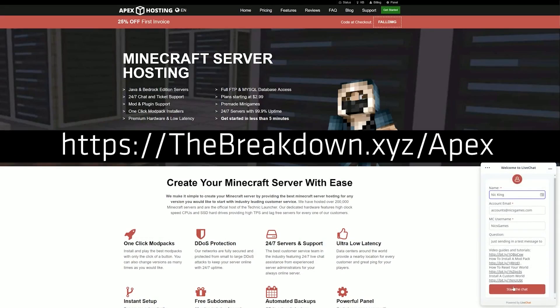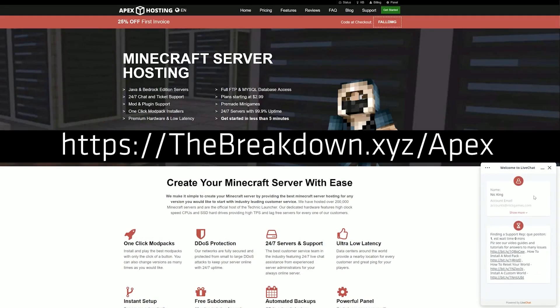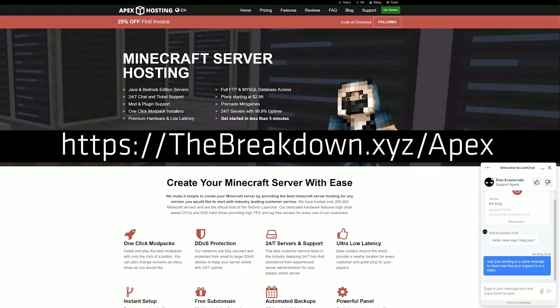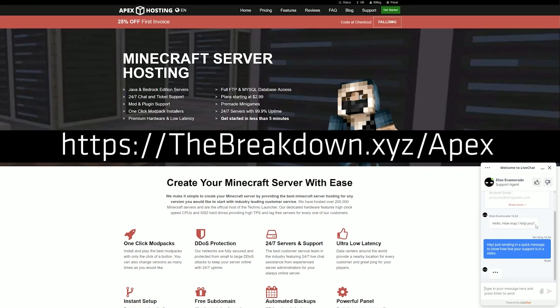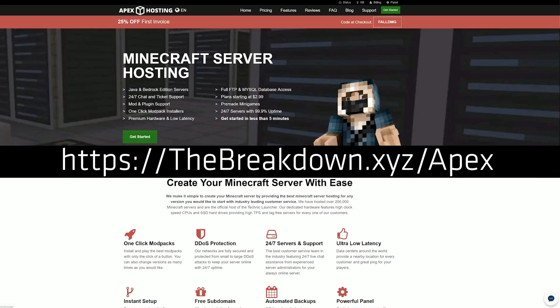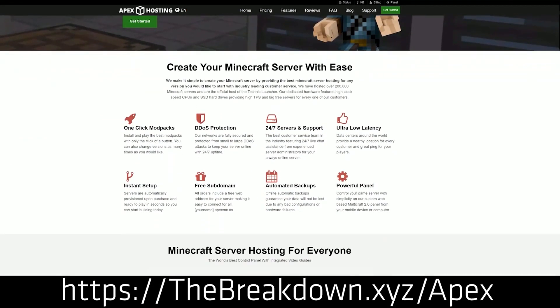Starting a Minecraft server with Apex is very easy, and managing it is super easy as well. But should you have an issue, their support is there to answer questions 7 days a week, 24 hours a day. Just click the little chat icon in the bottom right, and a real person will be there to help you out. So if you want to start your server in the easiest way possible, check out Apex, the first link down below, thebreakdown.xyz/apex to get your server up and running. Thanks to them for sponsoring this video.